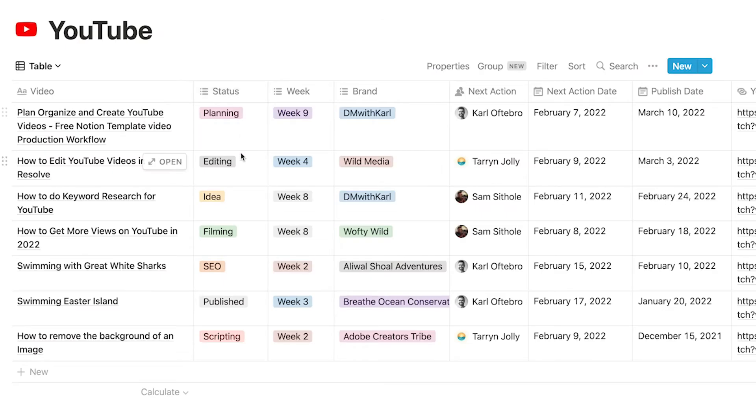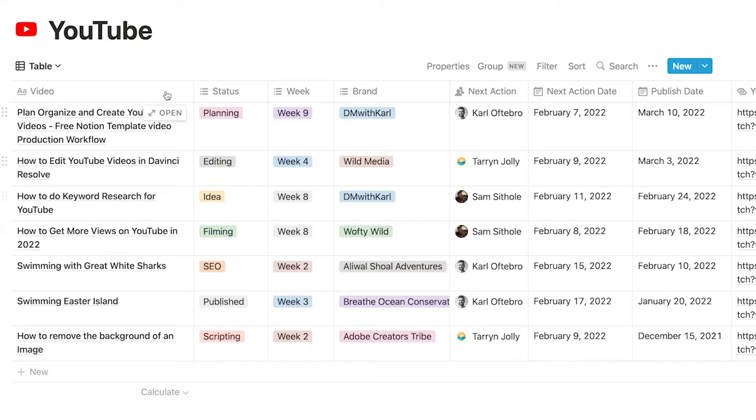Now the status element is really important because it opens up the option to create different views so you can see where you are in the workflow for every single video.